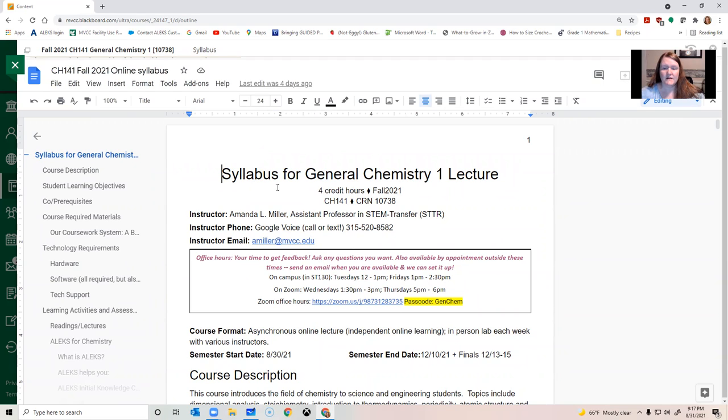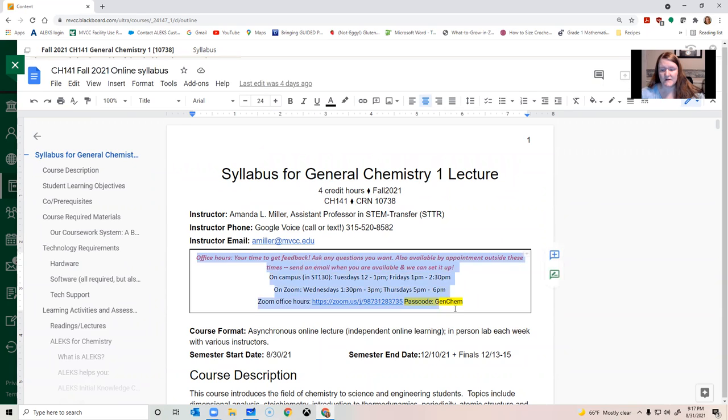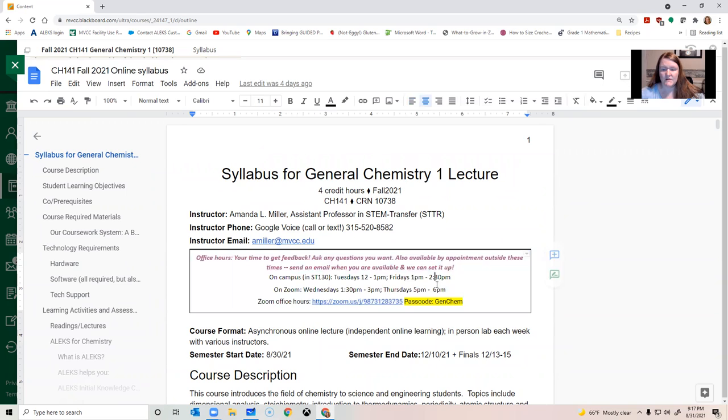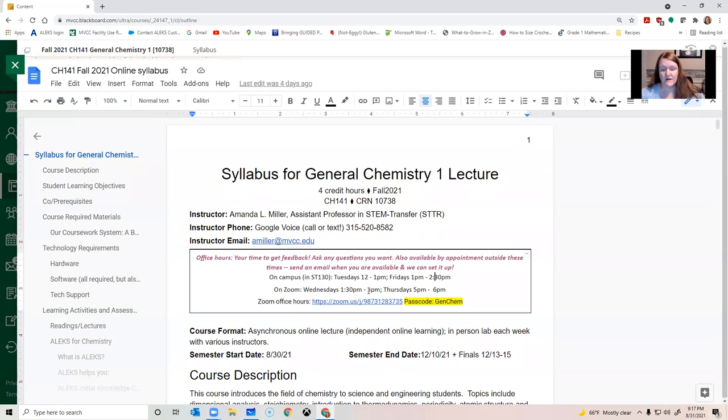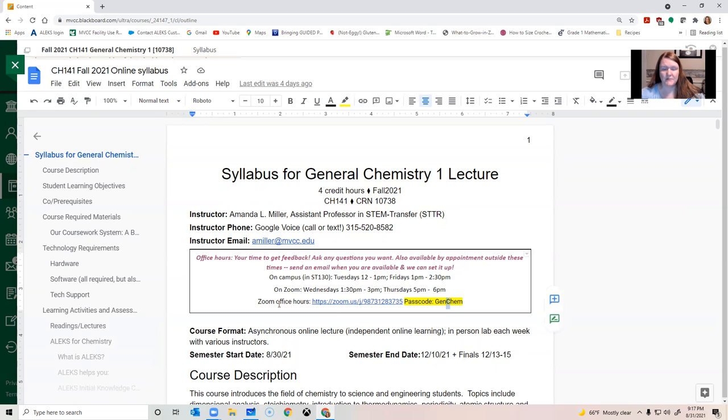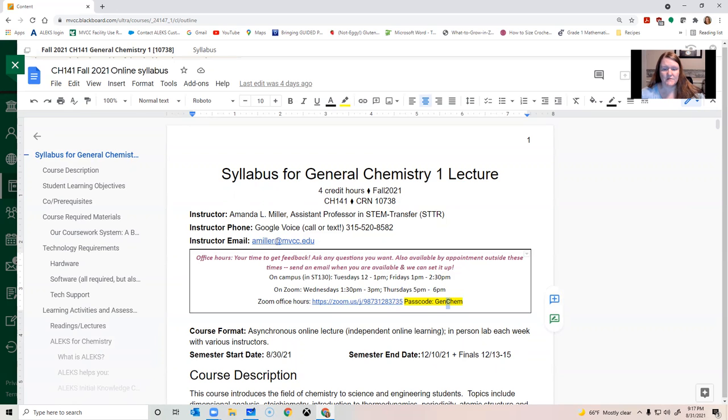So right off the bat, this is the information about the course. This is my office hours right here, and so you have a choice. You can come and see me in the lab certain hours each week, or you can come see me on Zoom other times. The Zoom link is right here in your syllabus, and you just need to make sure that you capitalize the G and the C whenever you come to see me for the password. So this is all my contact info that you have at your fingertips anytime you need it.